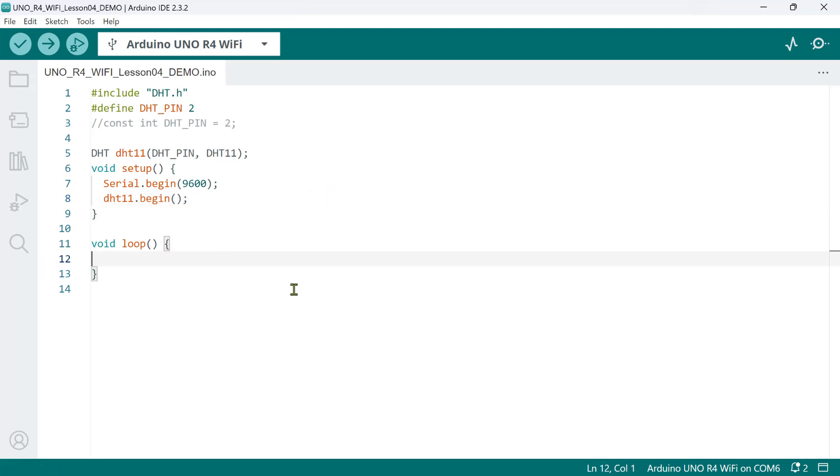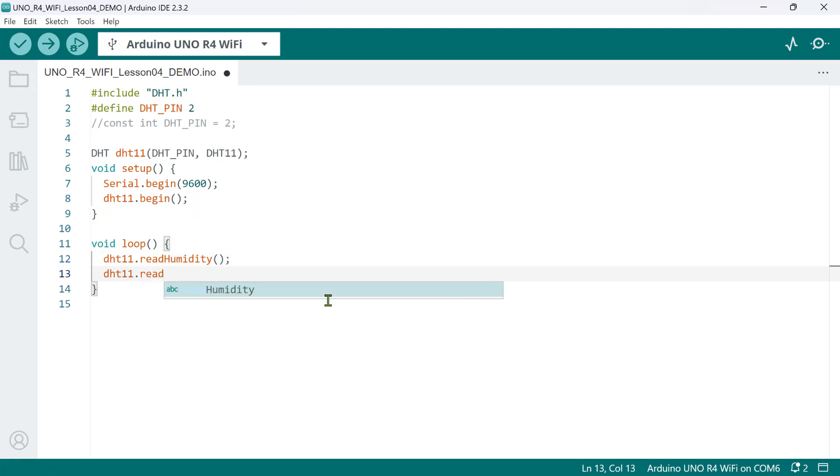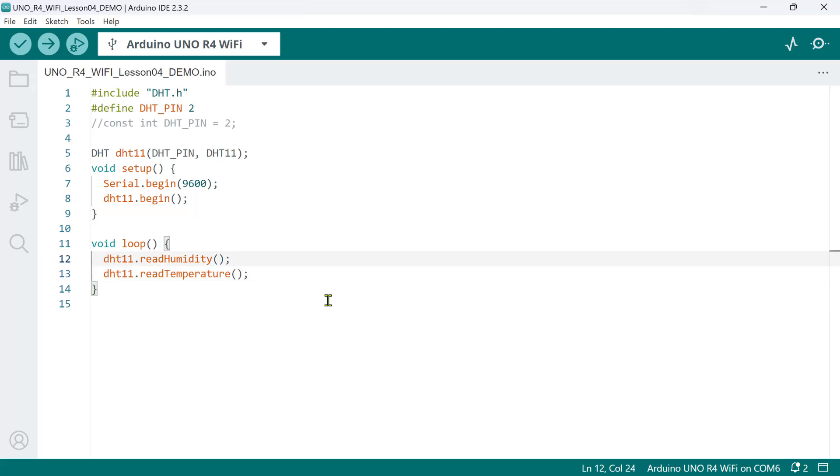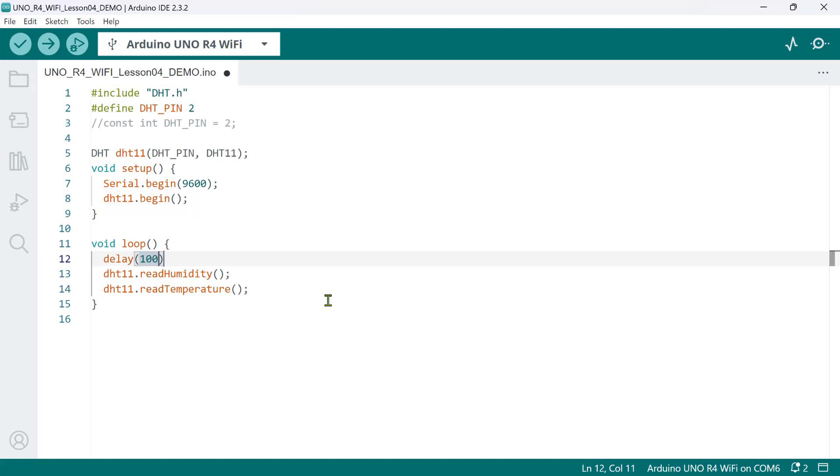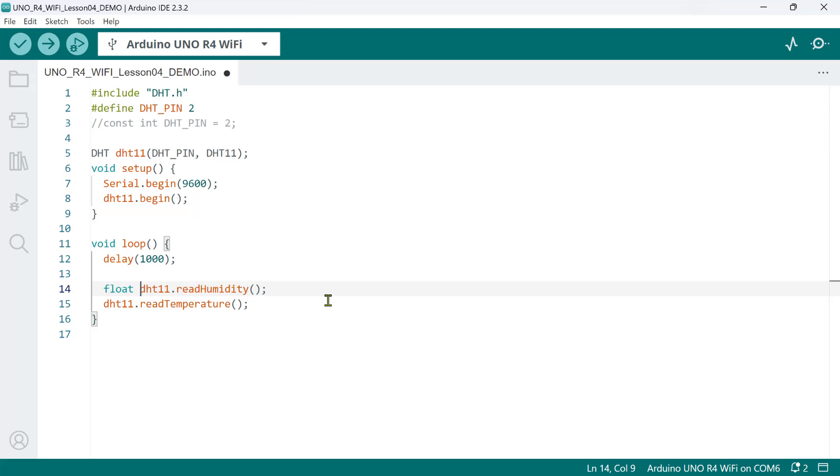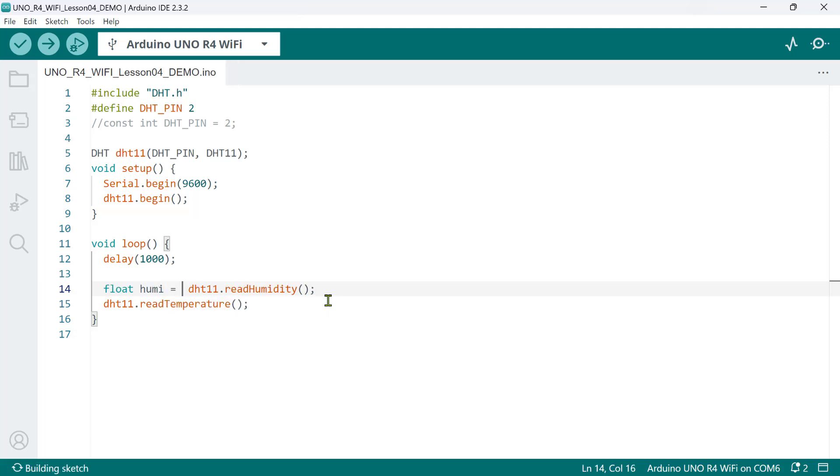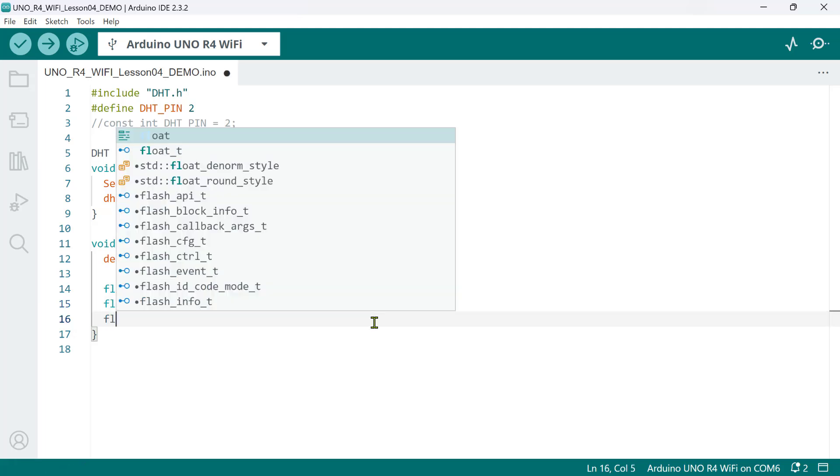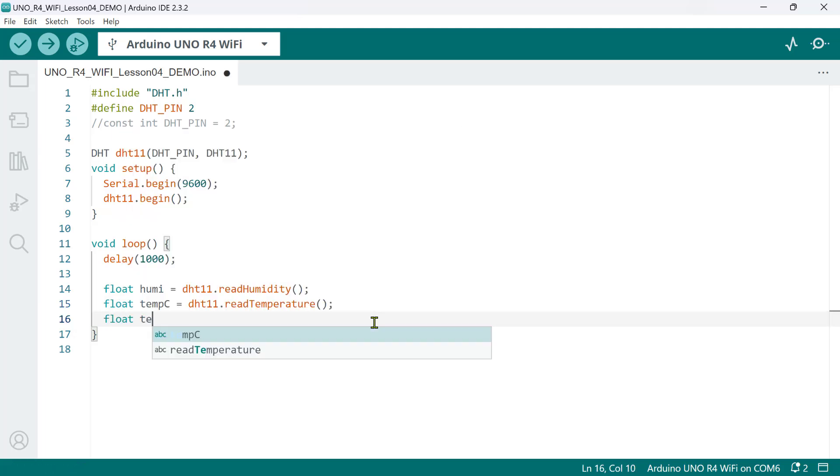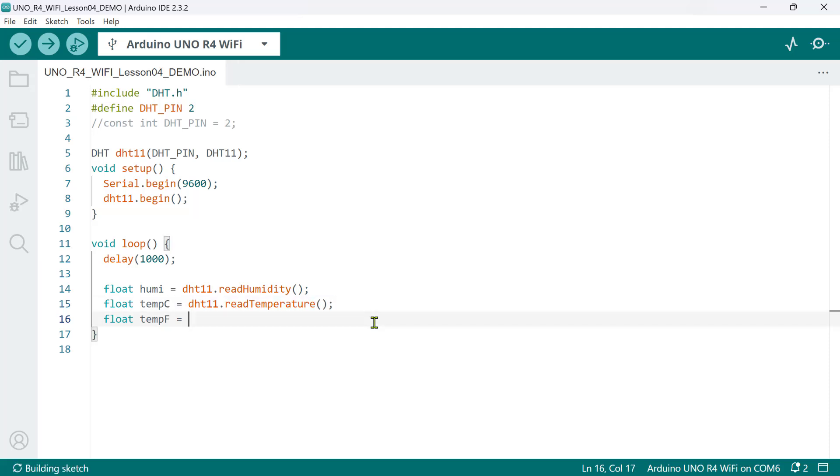Now, to read data from a DHT sensor, simply call the read humidity and read temperature methods. Please note that the DHT 11 sensor has a sampling frequency of 1 Hz, which means it is capable of reading data after every 1 second. For this, we'll put a 1 second delay before reading the values. Then, we'll create three local variables of type float. The first one we'll call Humi. We'll use it to store the humidity readings. The second one we'll call temp C. We'll use it to store the temperature readings in degrees Celsius. And the third one we'll call temp F. We'll use it to store the temperature readings in degrees Fahrenheit.